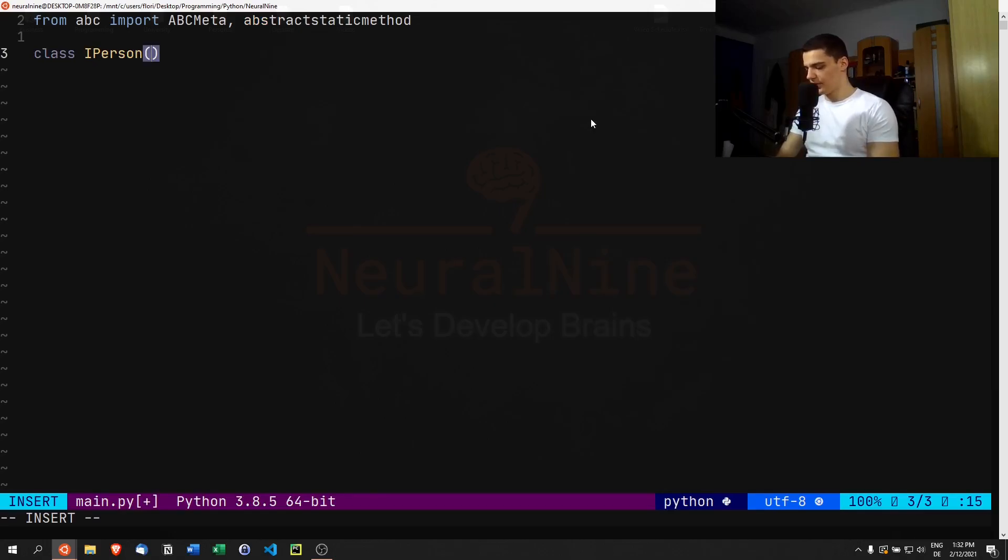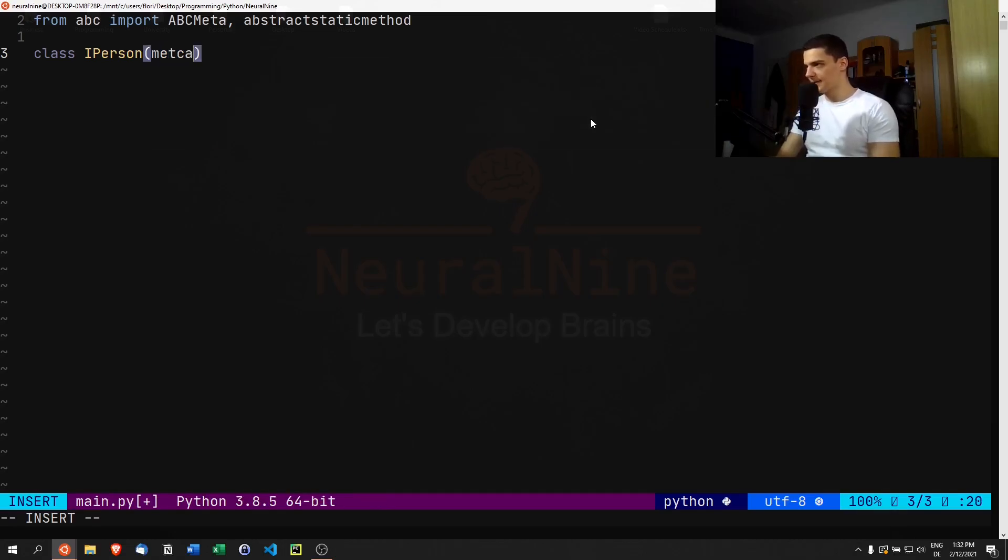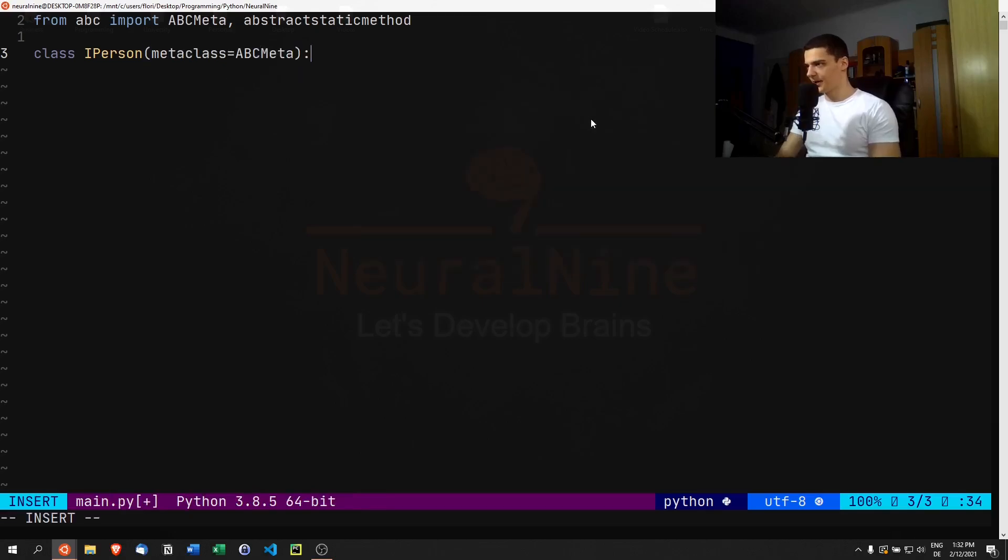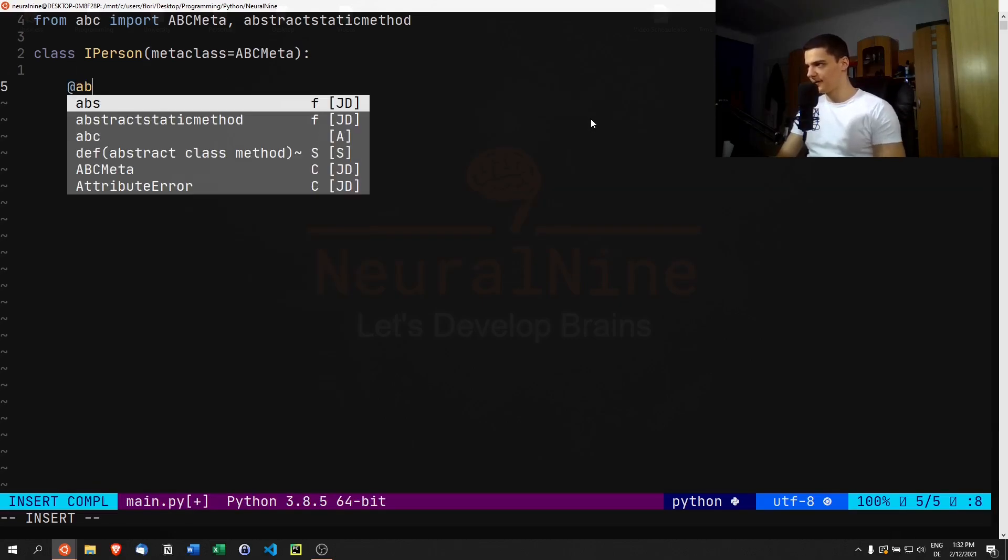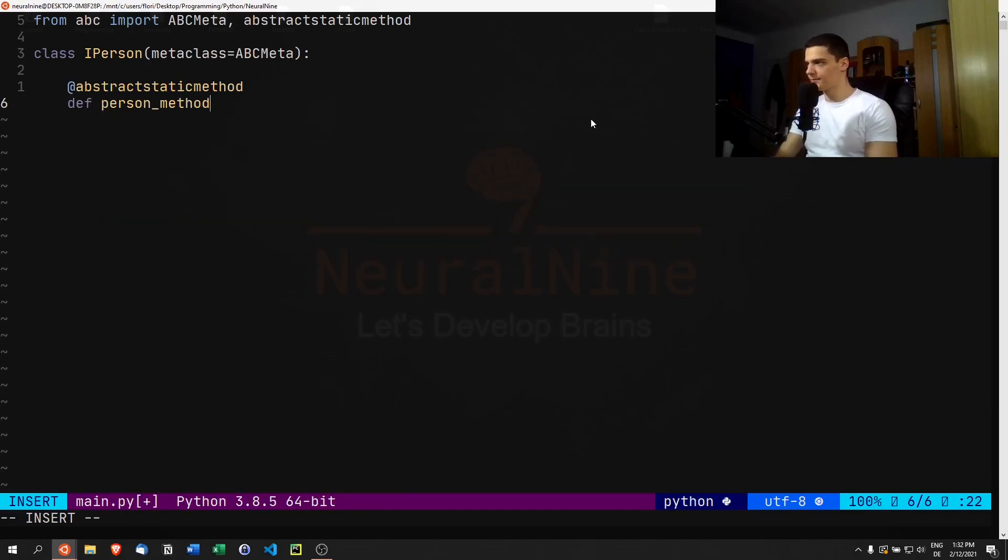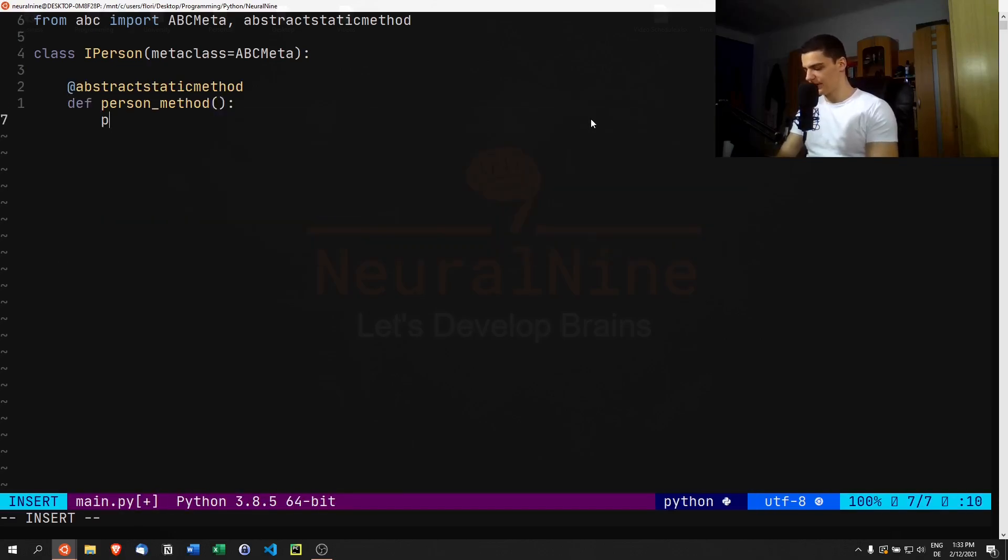IPerson will pass meta class ABC meta, and in here we're just going to have a basic abstract static method. This is just going to be person_method.